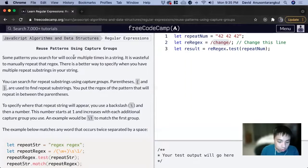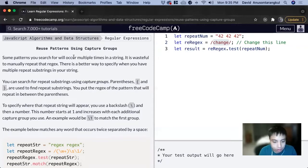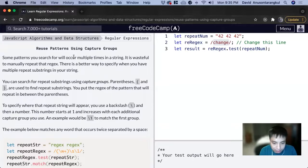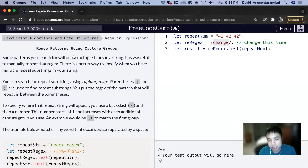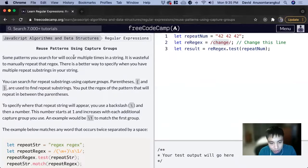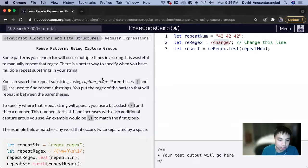When we're using regex, we can pass through a string and sometimes we want to see that string repeated multiple times. There's a shorthand version where we can capture that repeated group and that's using capture groups.